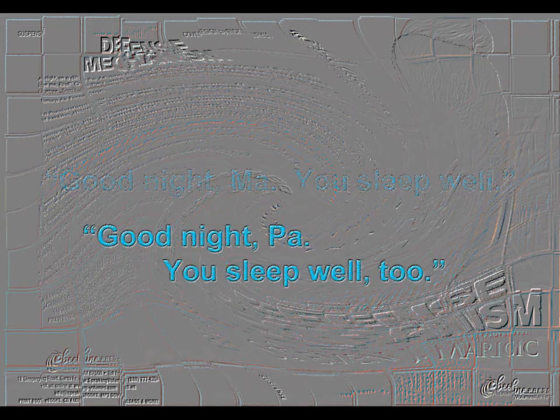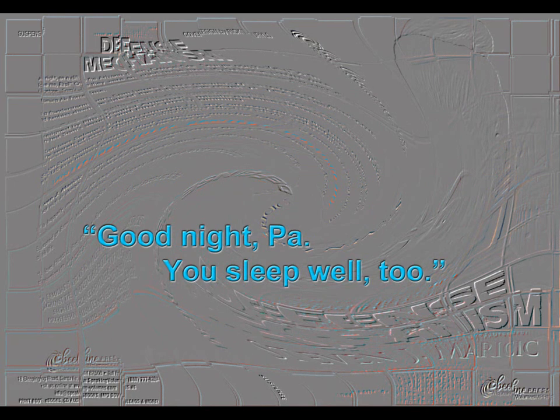You're spinning like a klutz on a carousel. You hear a voice. A teddy bear says, Good night, Ma. You sleep well. Good night, Pa. You sleep well, too. Good night, Mr. Lucky.